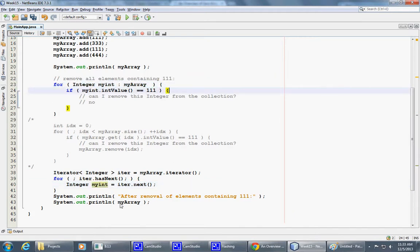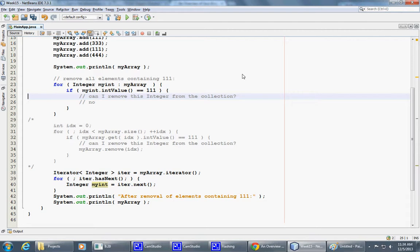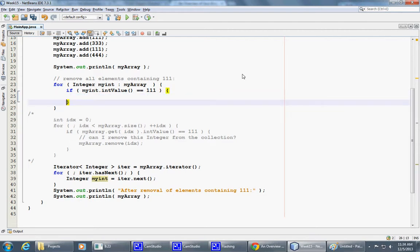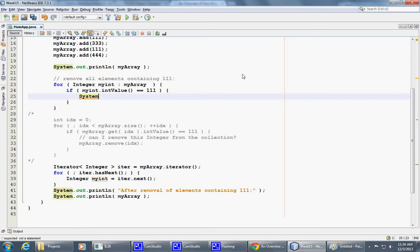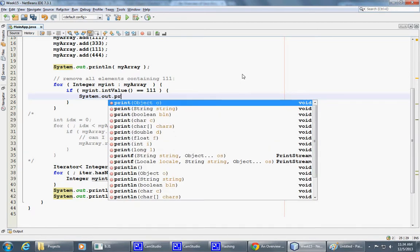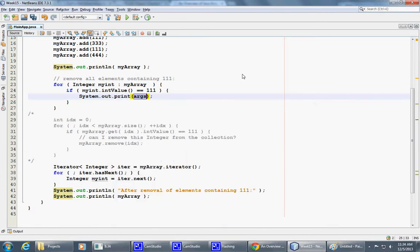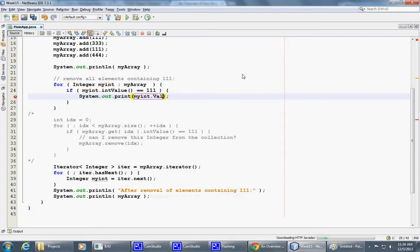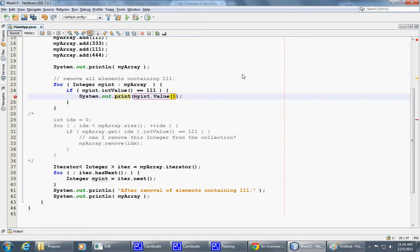This was very simple. We just basically reproduced this. So right here, we could say if equals 111. What we can do here, we could just print it. Let's just say system.out.print and print the my int value, which will be printing 111 three times because I populated it three times.